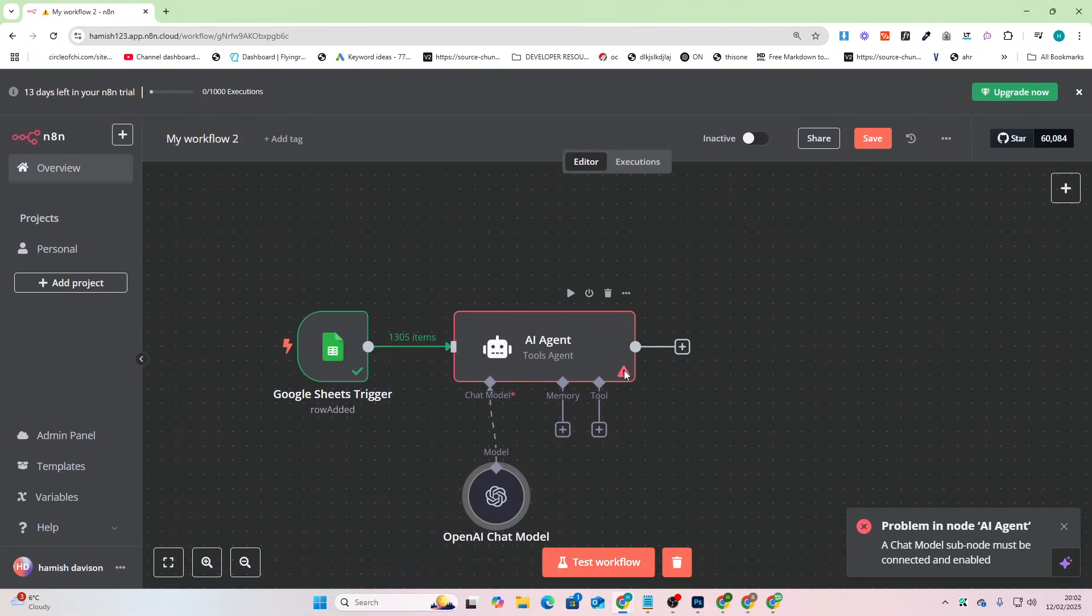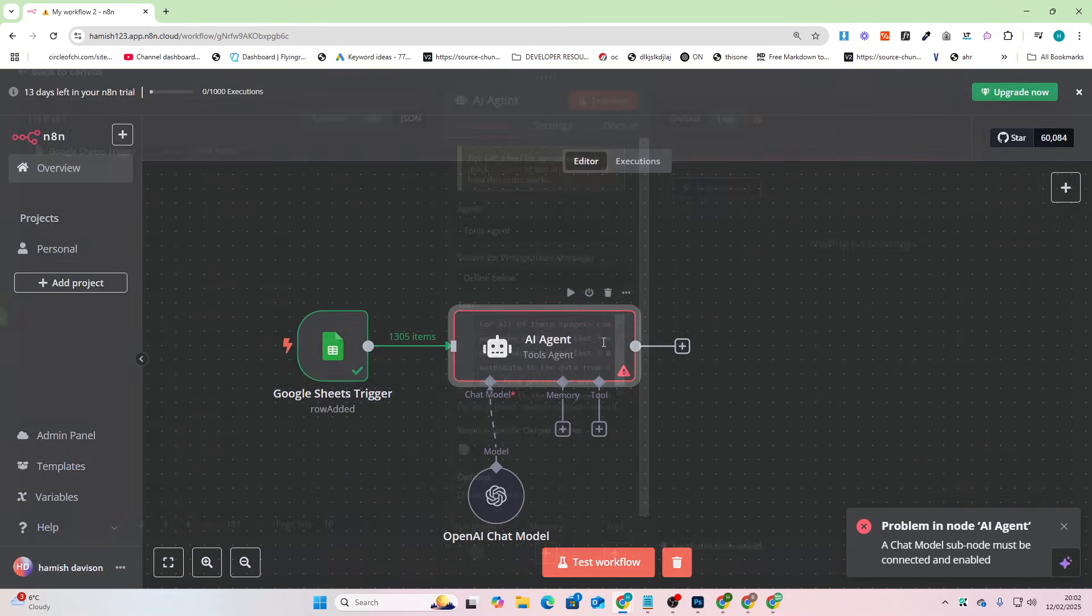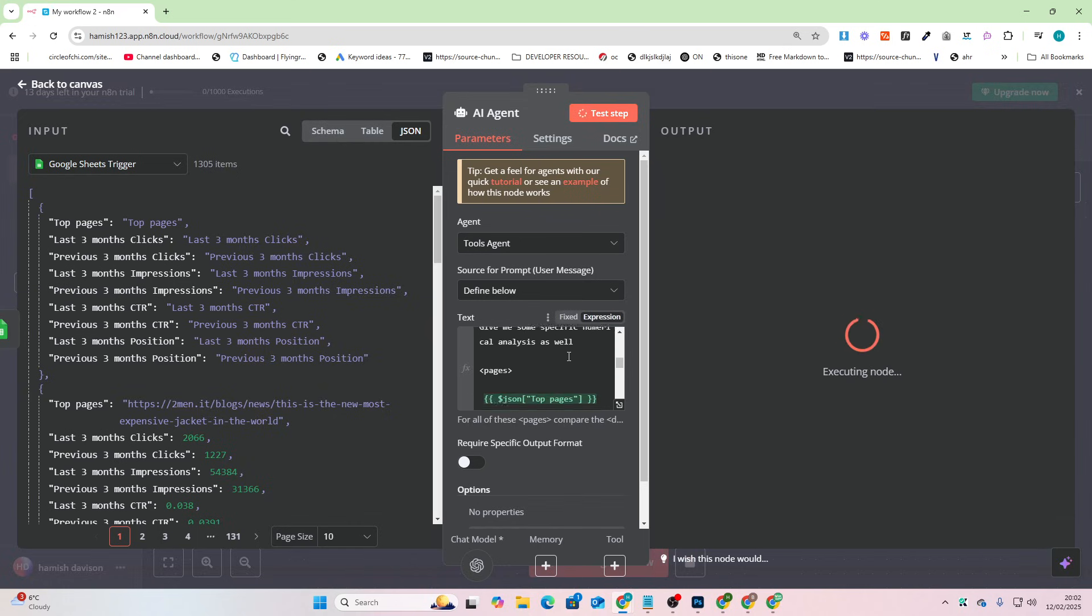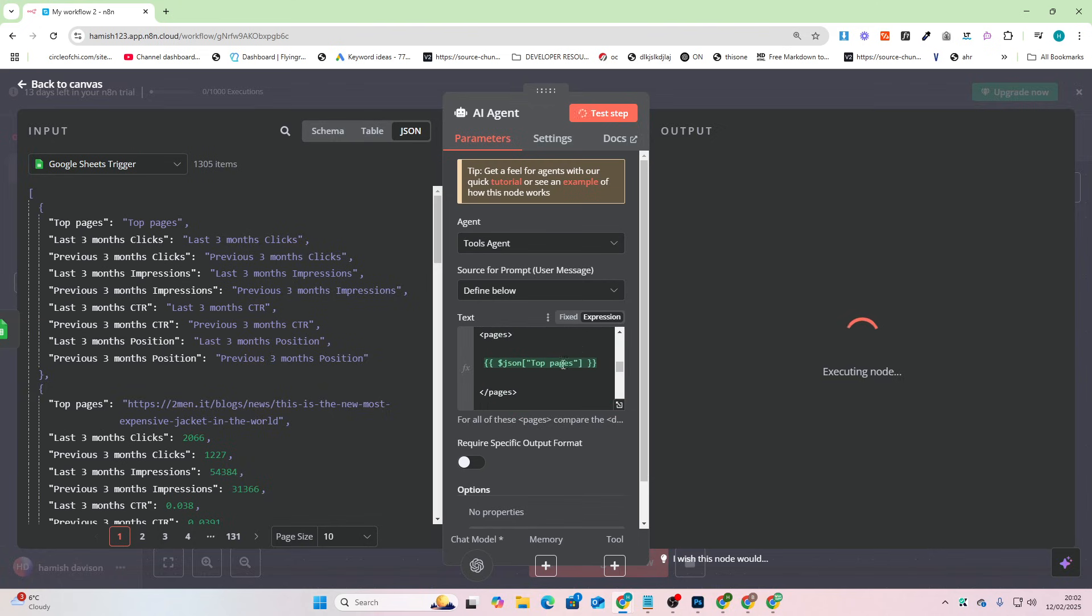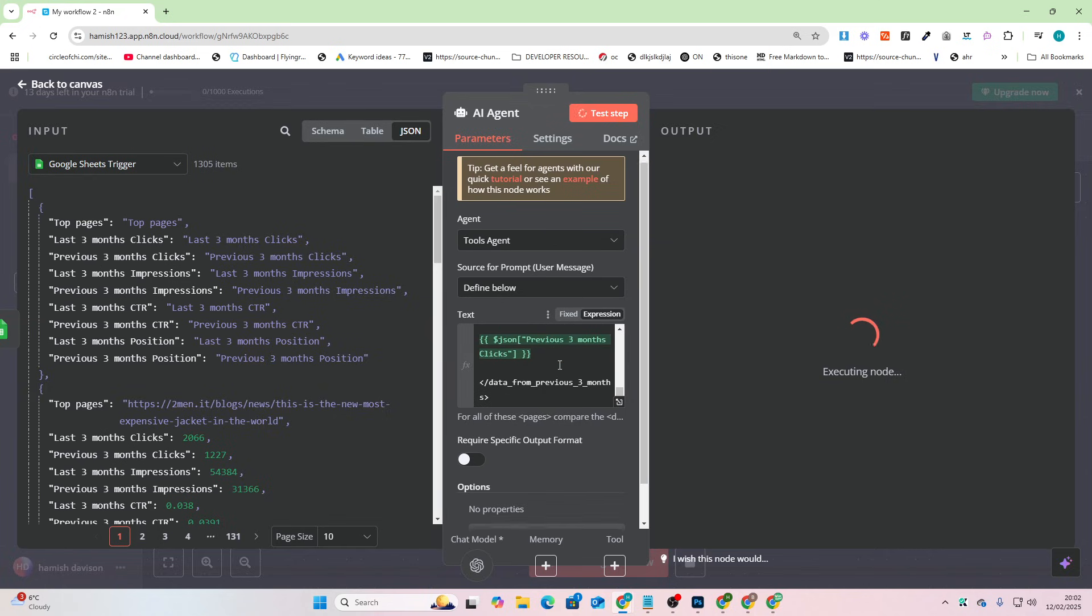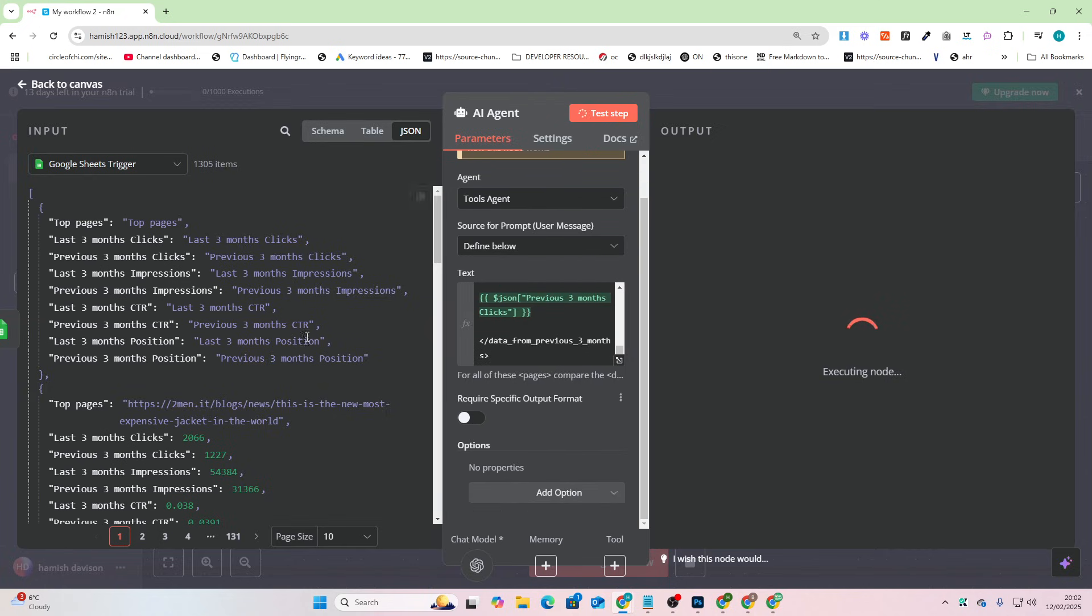And then we won't bother adding JSON this time. We'll just leave it. I just want to see this in action. So we should be able to test this now and this should be able to do exactly that. So it has the pages, it has the last three months clicks and the previous three months clicks. So I'm asking it now to generate a report.